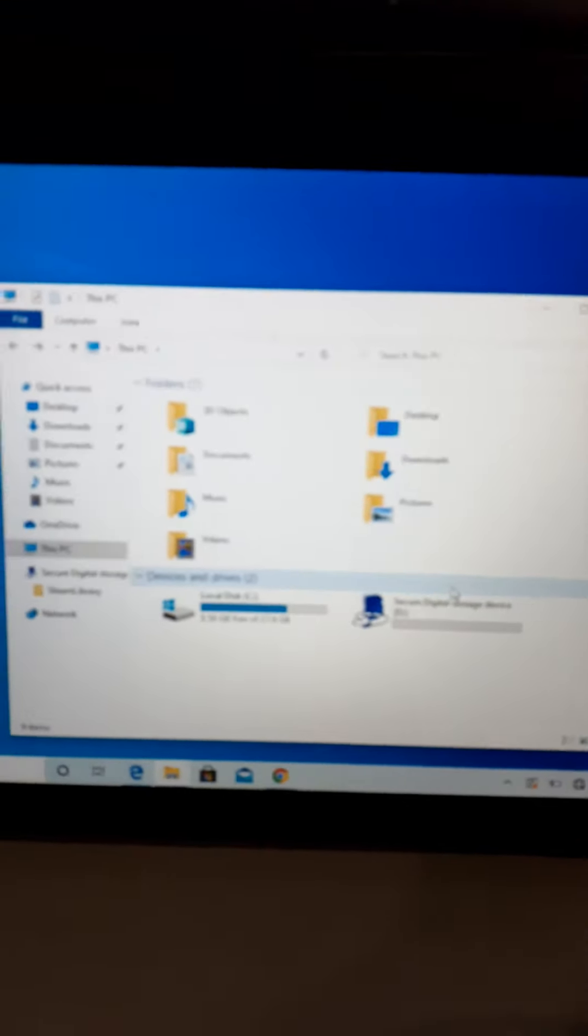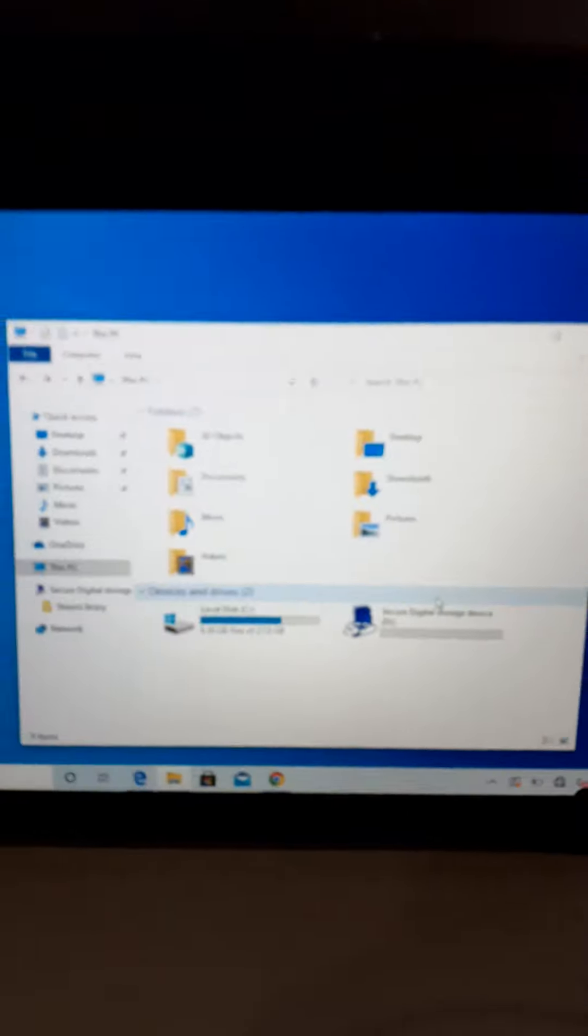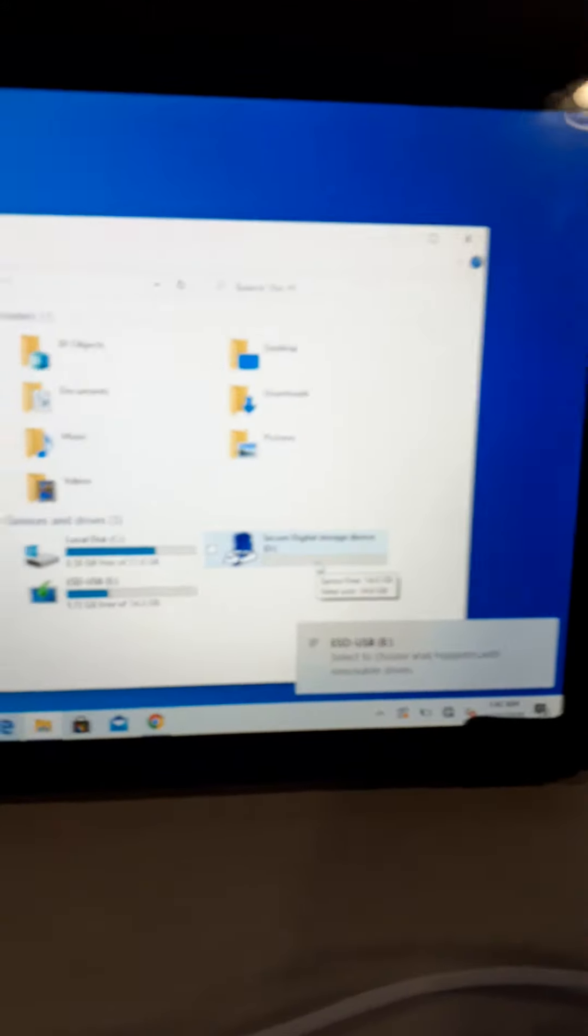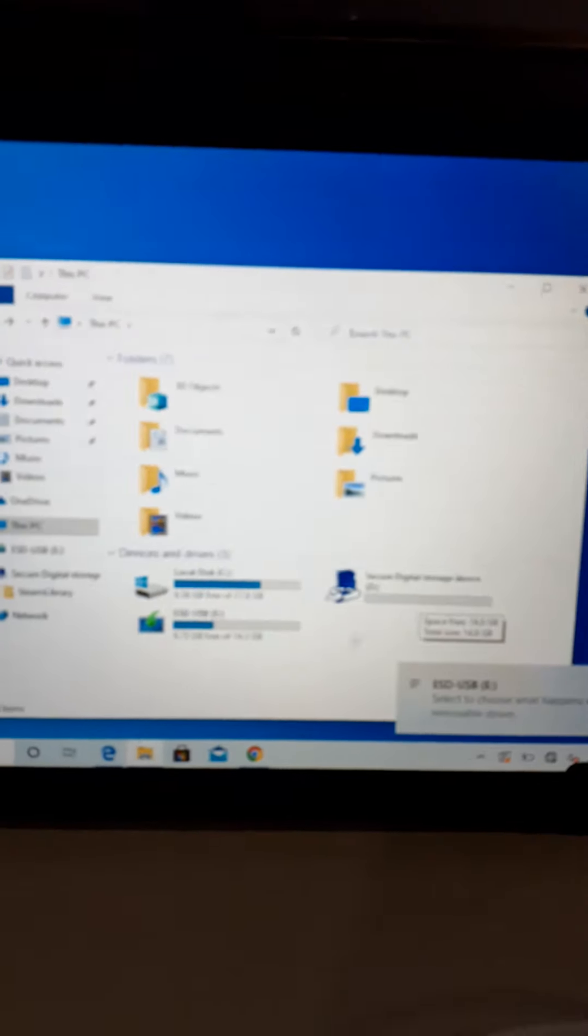So there you go. Now if I plug it in again, it should work just fine. Let me go ahead and plug it back in, and yep, there you go. It's USB, it recognizes it.